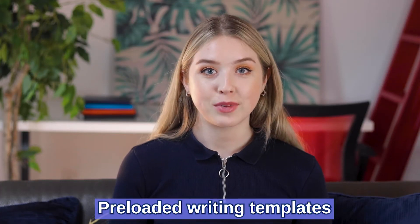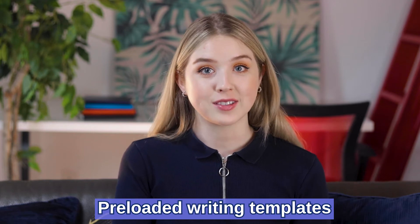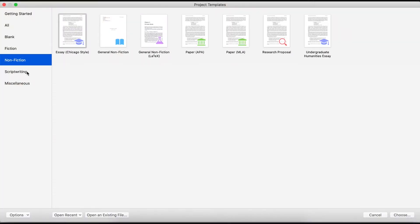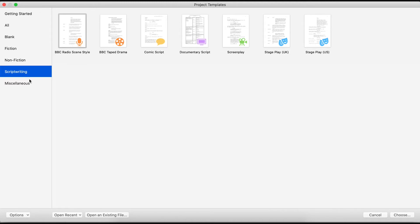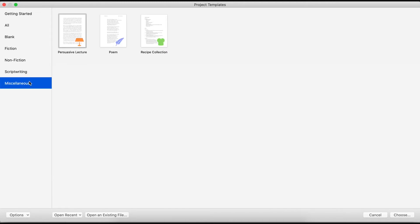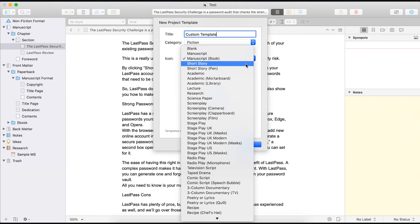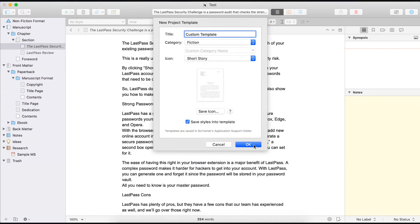Scrivener has pre-loaded writing templates that are a lifesaver for writers. They save you precious time, giving you ideas and prompts to get the creative juices flowing in minutes. Scrivener comes with more than a dozen writing templates for blog posts, novels, short stories, poetry, screenplays, and more. And if you can't find the ideal template for your project, you can create your own and save them in the repository. That means no more staring at the blank screen for 30 minutes — just pull out a template and you can get going.